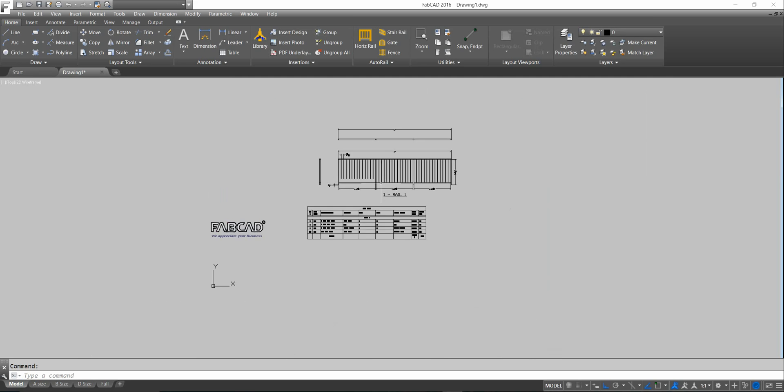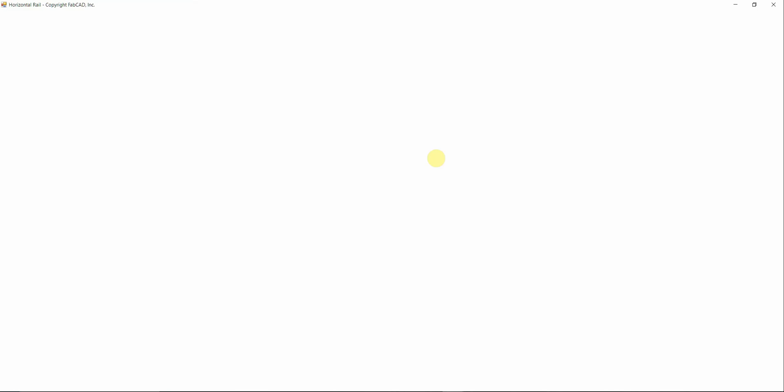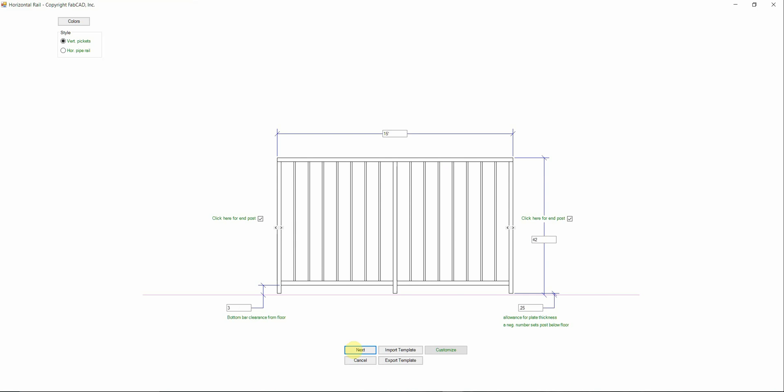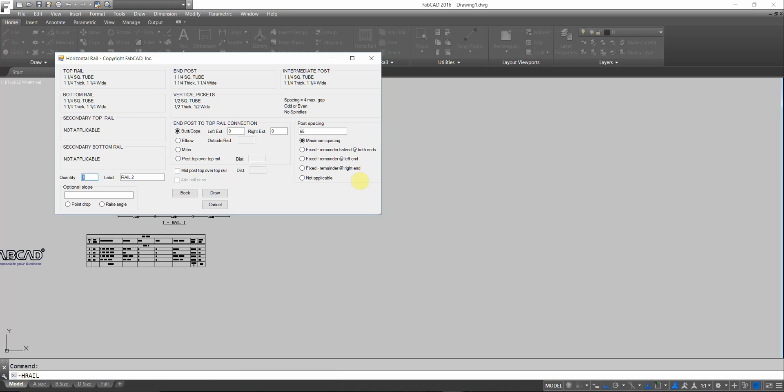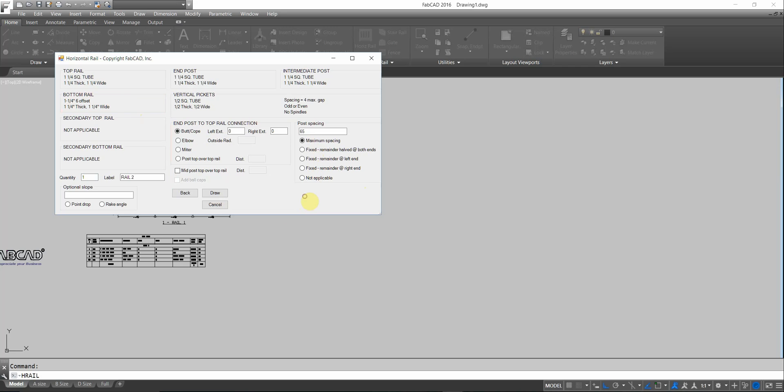Now I go back and draw this railing. I'll go back, do horizontal rail. I'll go next. It's already in there. And then my bottom rail, I'm going to go in and change that. I'm going to go down and change it to the inch and a quarter, 6 inch offset. And I need a secondary bottom rail there.